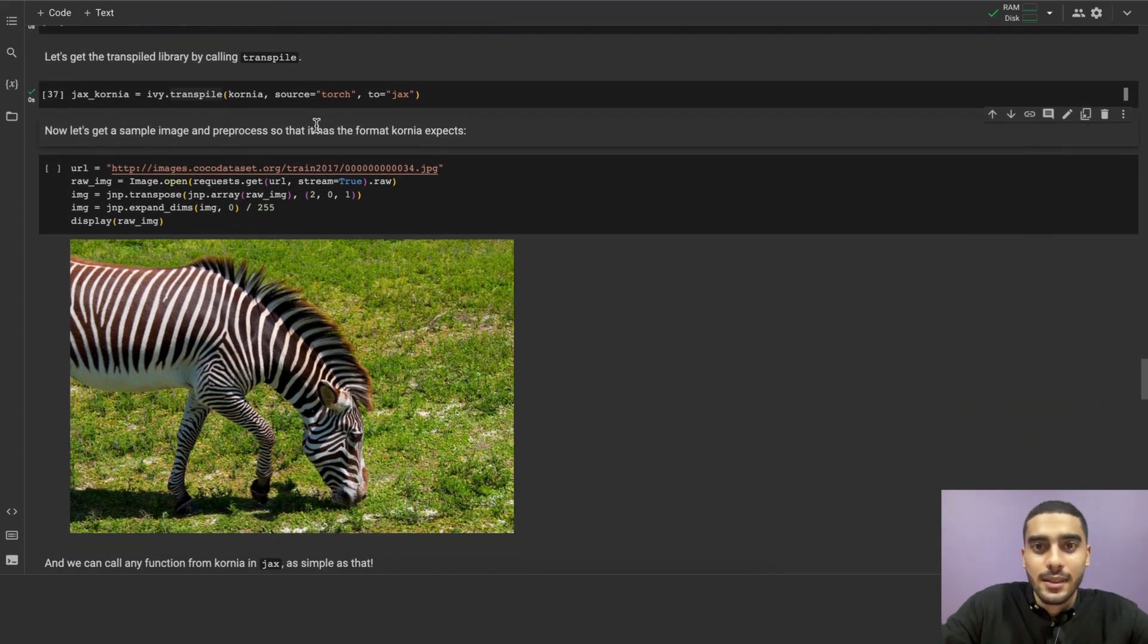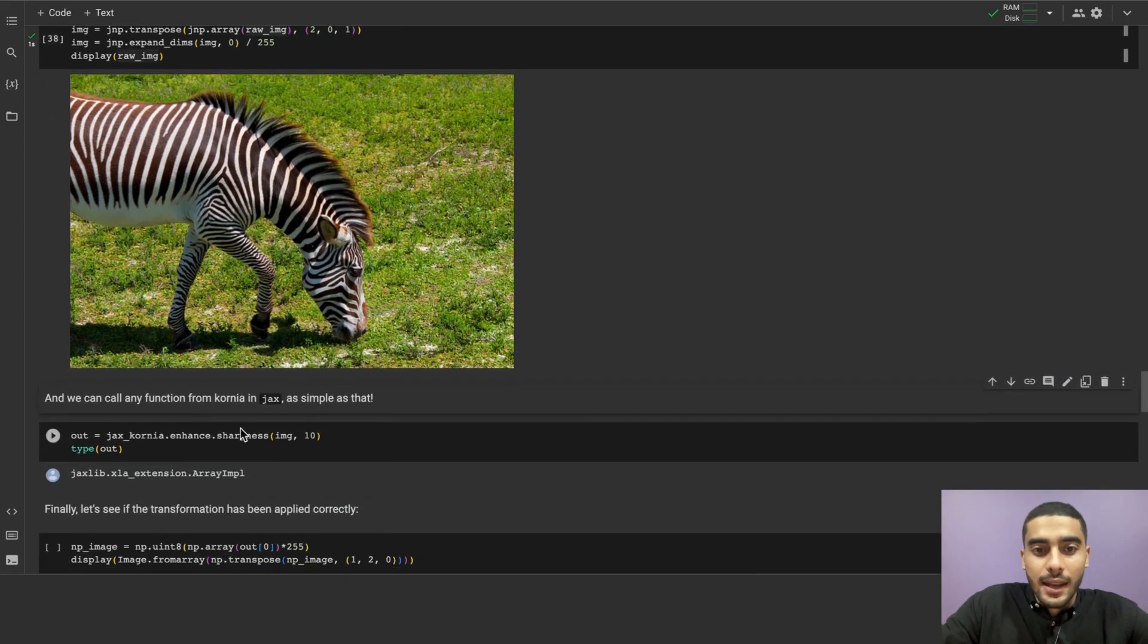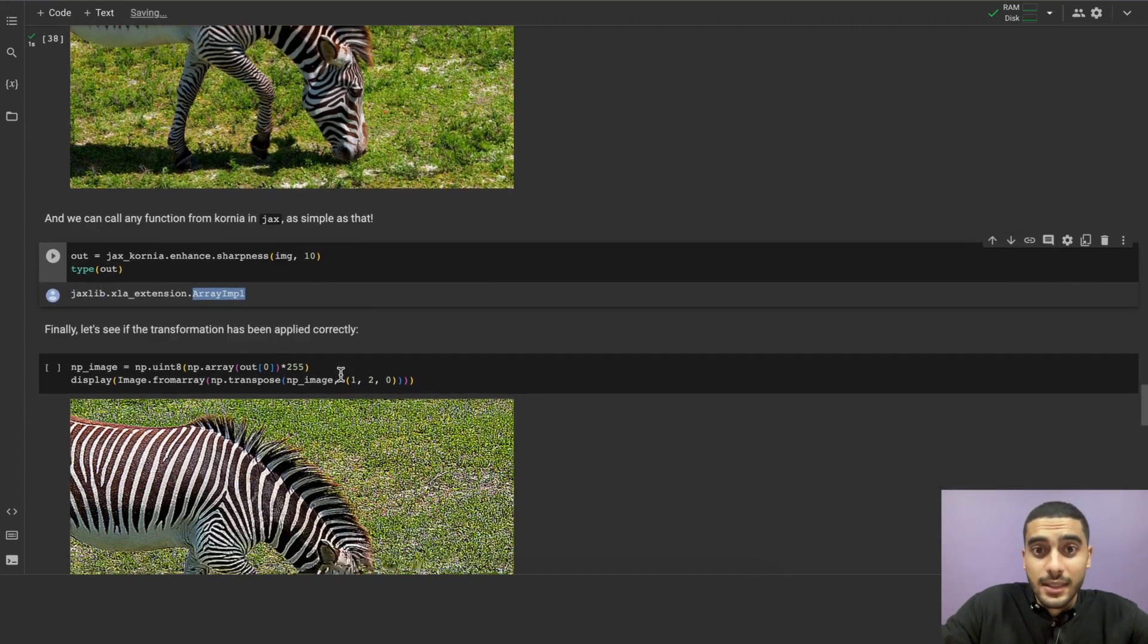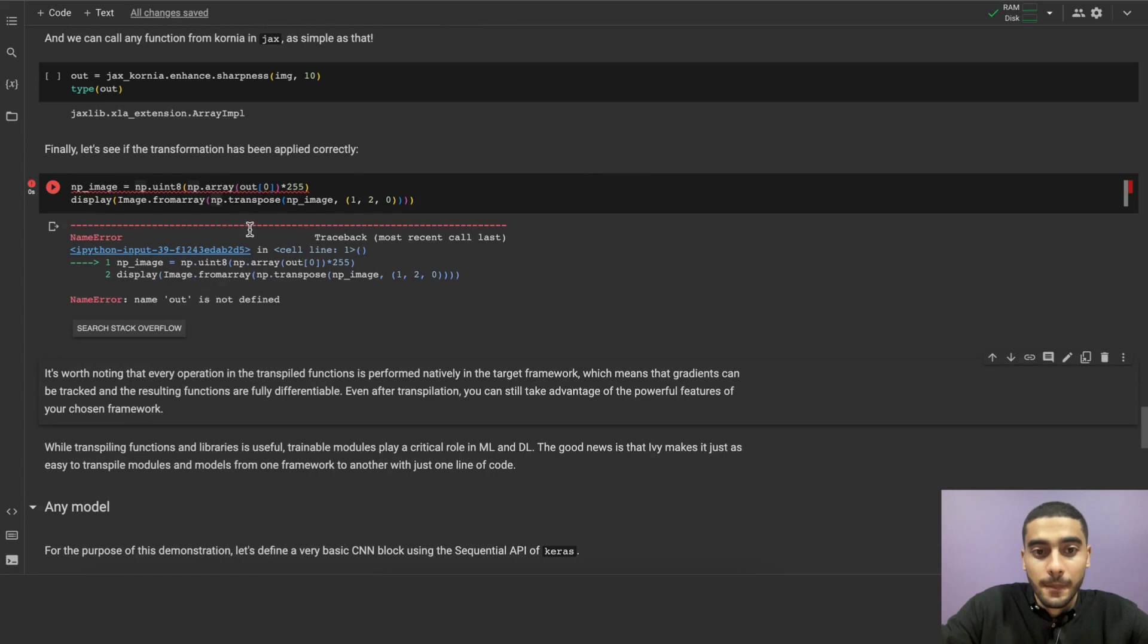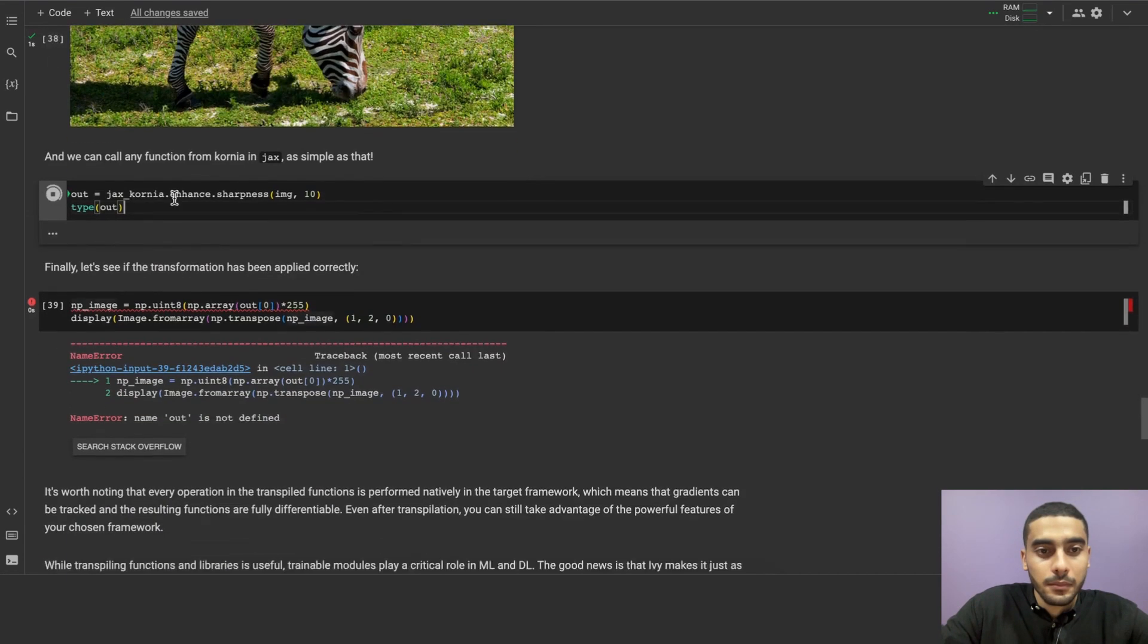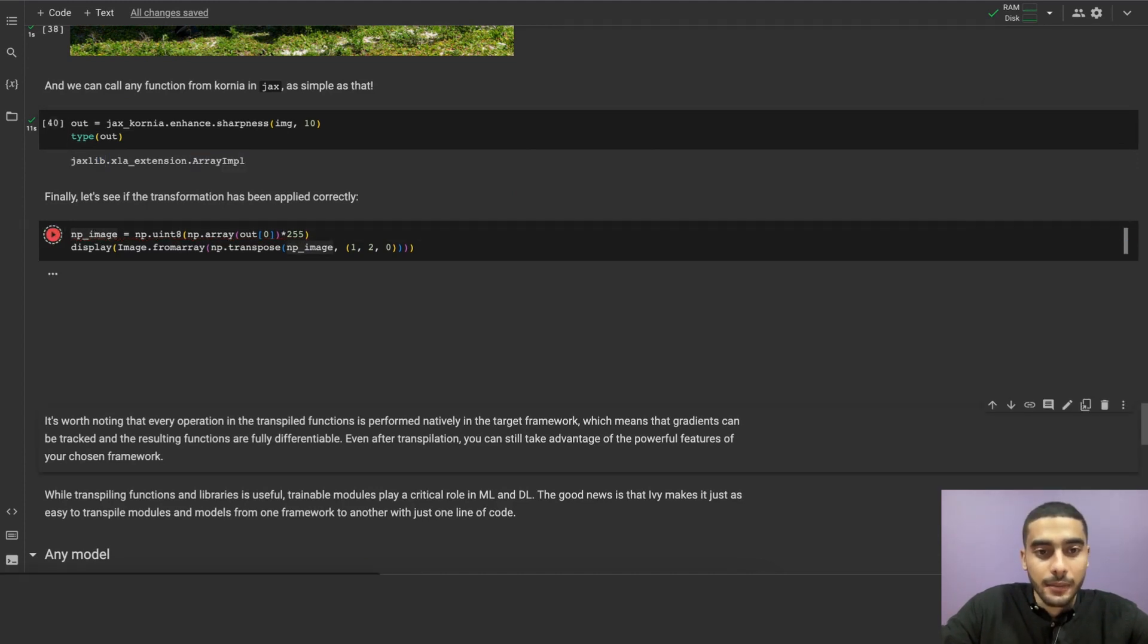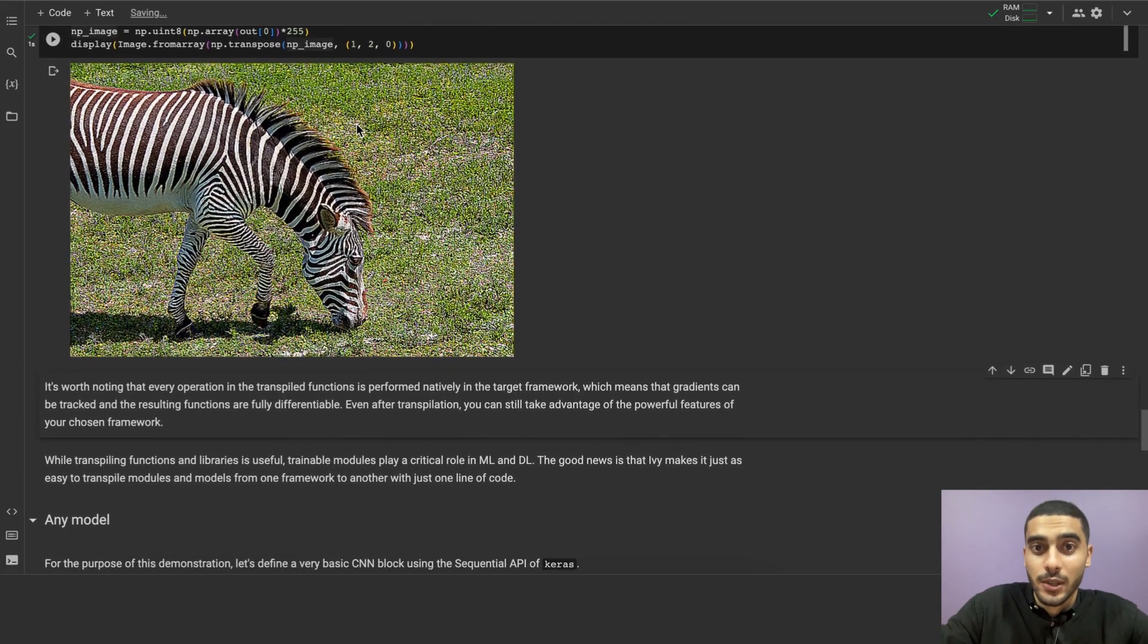Let's try it out in this cell. We're first getting a sample image, preprocessing it so that it has the format that Kornia expects. And let's enhance its sharpness using JAX Kornia, the transpiled version of Kornia that we have just transpiled above. Determining the data type of the output of JAX Kornia, sharpness seems to be a JAX array. And in this next cell, we'll be checking if that transpilation works. Okay, and it's enhancing the sharpness now. Okay, cool. So it's a JAX array. Now let's see if the transformation has been applied correctly. Oh, wow. And as we can see, it is a valid transformation that works.